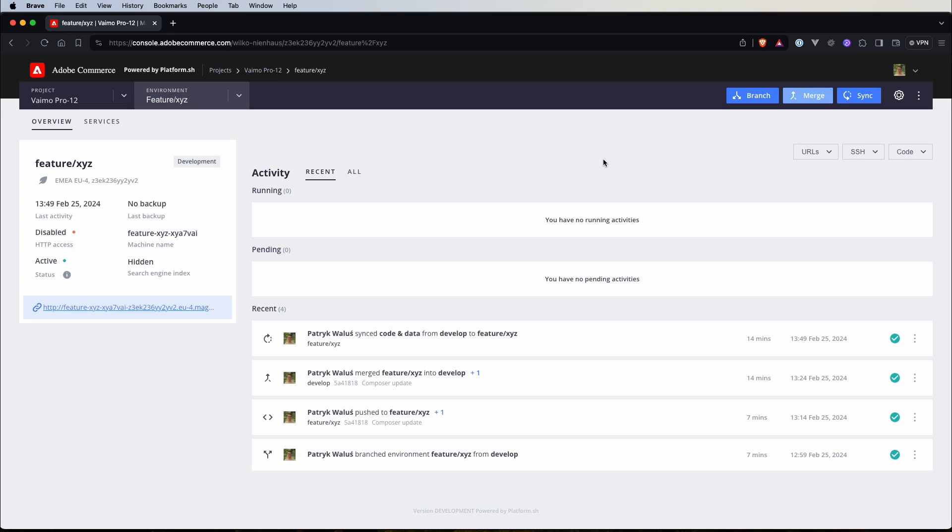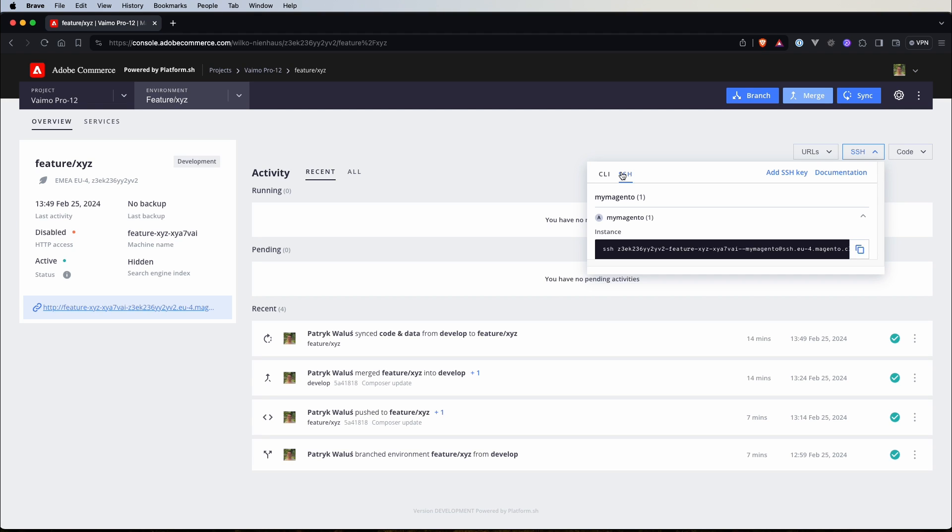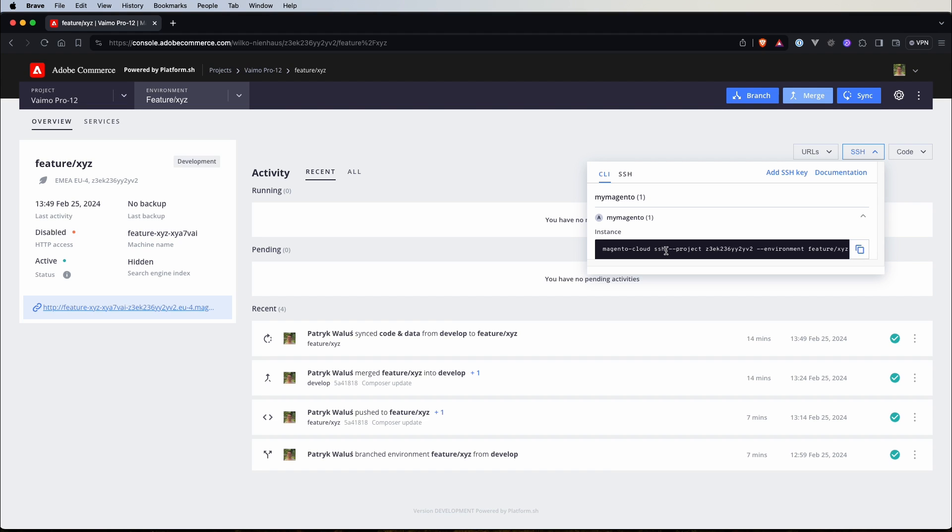Alright, so we are in the cloud console and here you can notice that I'm already in the feature XYZ environment. To simply connect to our environment server we can click on the SSH button and here we have two options. First is the Magento Cloud CLI and second is the direct SSH command. You have the option to copy one of those commands and paste it into your shell, but personally I find it more convenient to use Magento Cloud CLI. It is context-aware so when you are in a shell within your project directory all you need to do is type Magento Cloud SSH and this command will automatically retrieve the git branch name and connect you to the appropriate environment server.